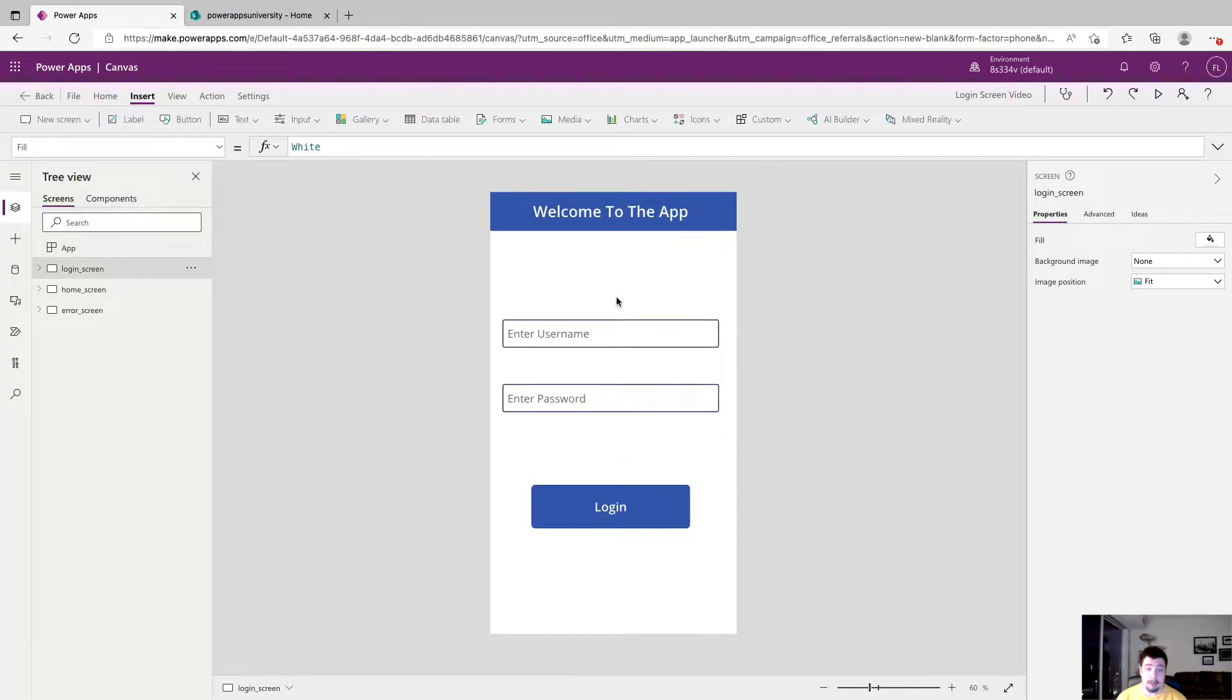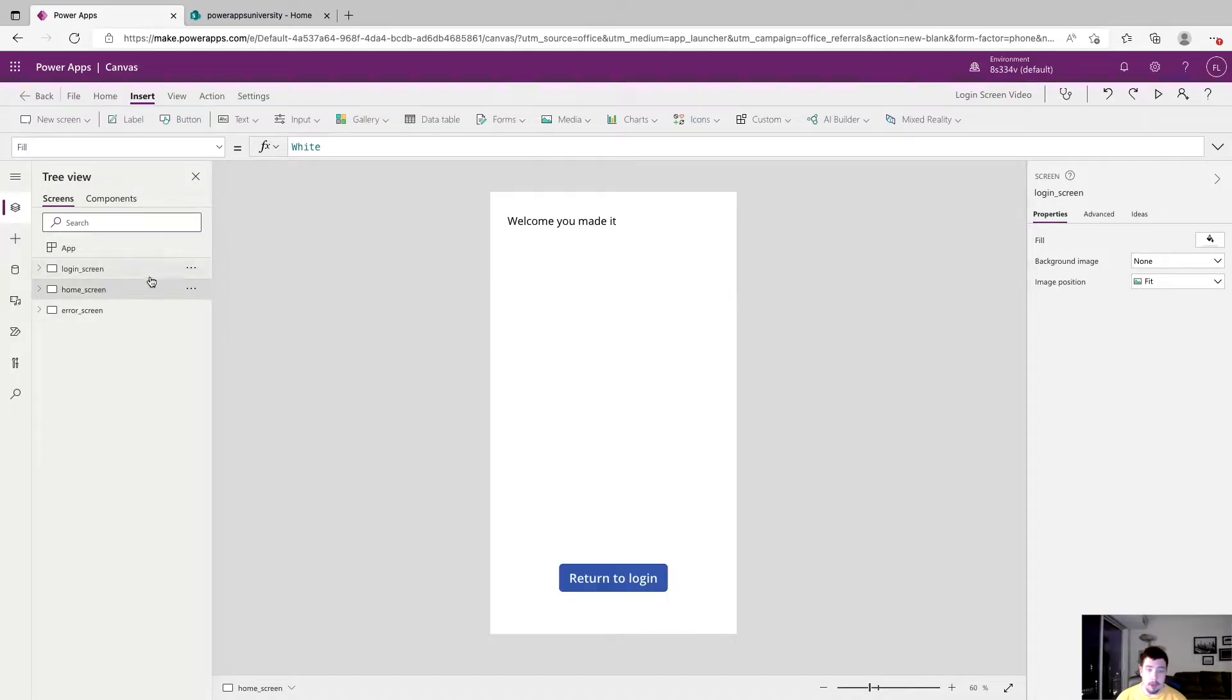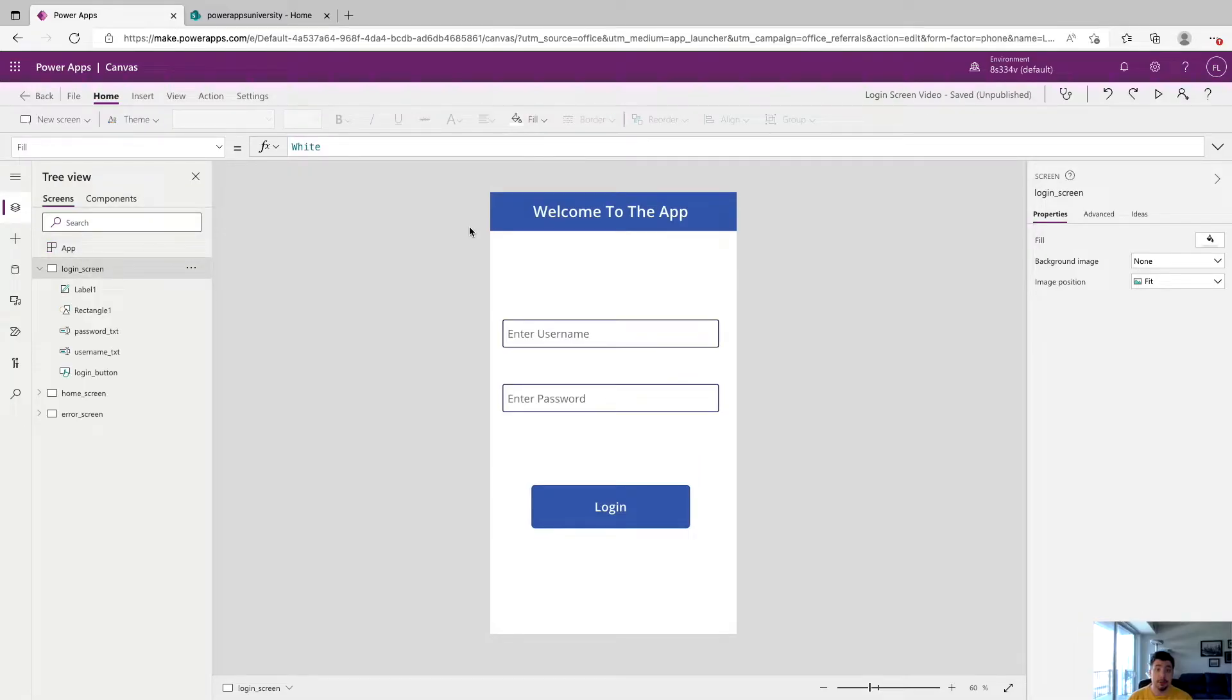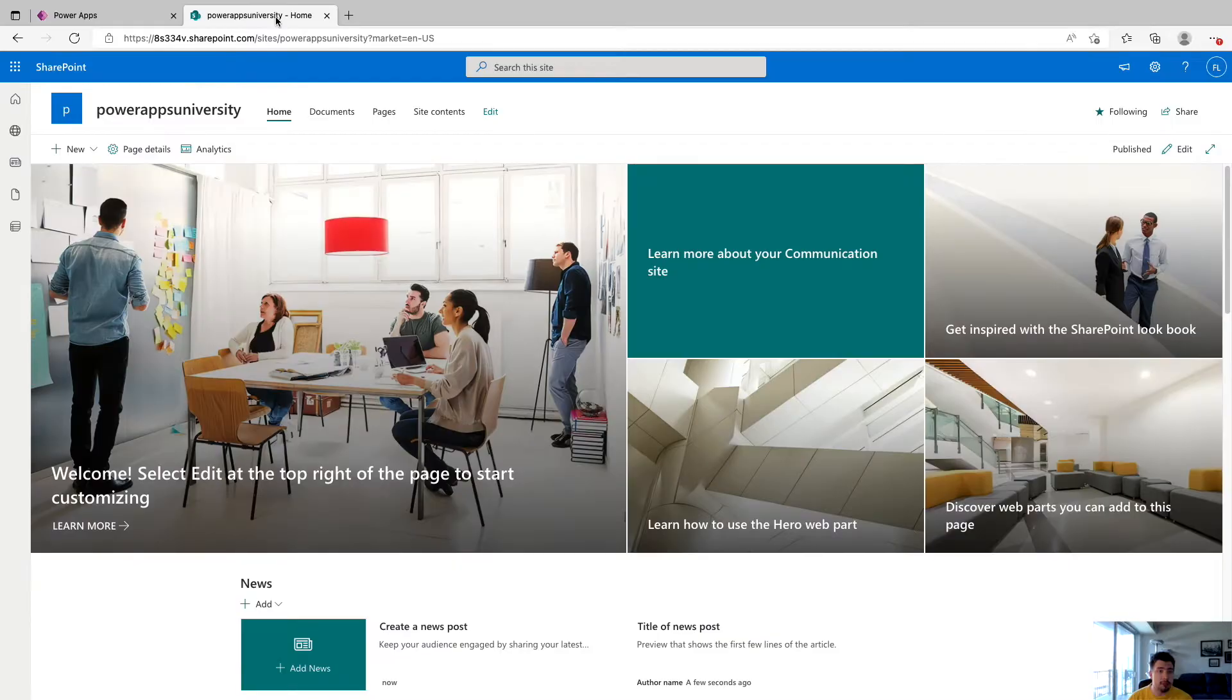So we have the basis of our app pretty much built out. We have our login screen where you'll enter your credentials. We have our home screen where you'll go if your password and username match the criteria. And we have an error screen where you will go if you do not match the criteria for username or password. So next what we're going to do is go and build our table where we're going to keep our usernames and passwords.